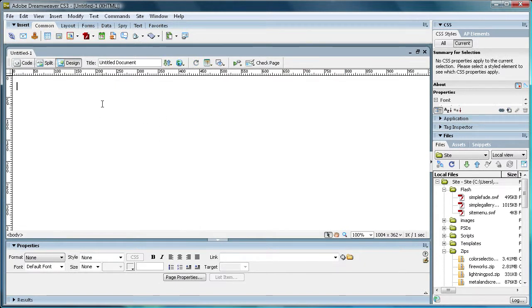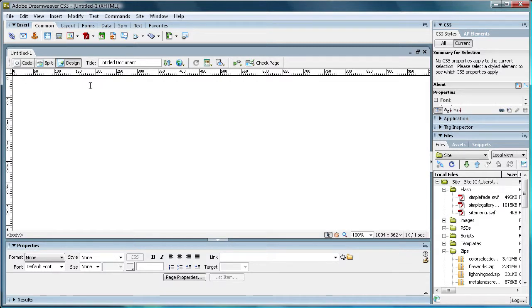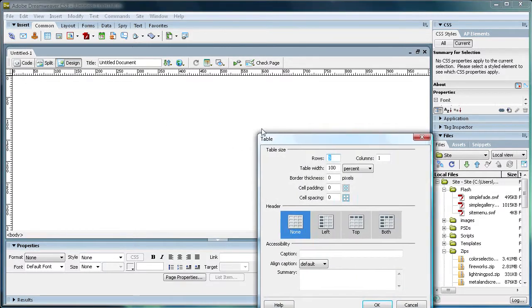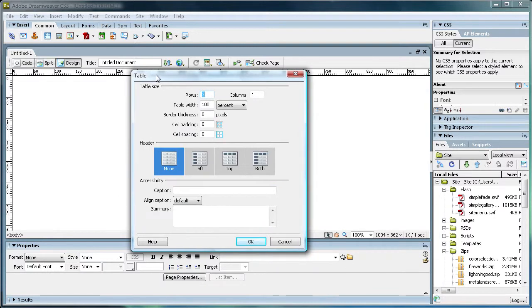I just want to tell you now, this isn't really going to look pretty. It's just for function, basically. We're just going to start with a table, and it's going to have three rows and one column and it's just going to be 100% width.